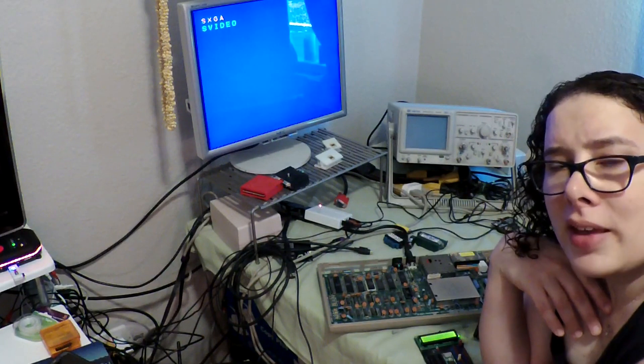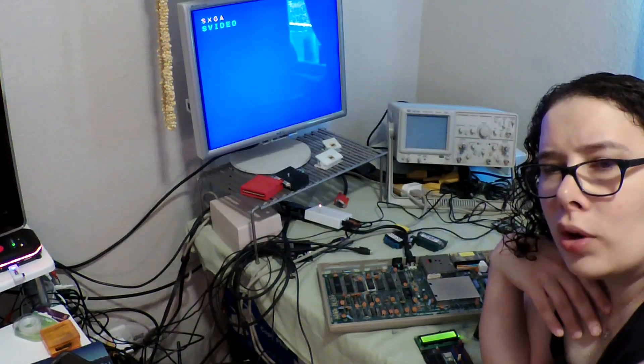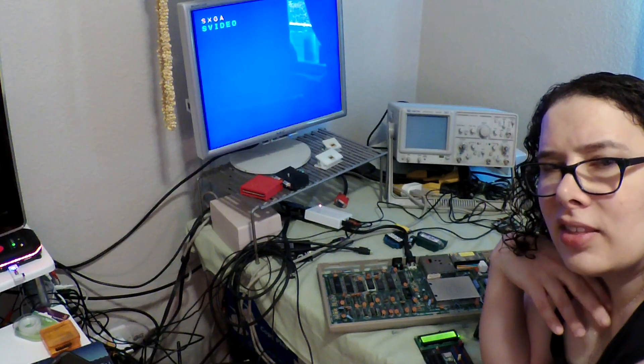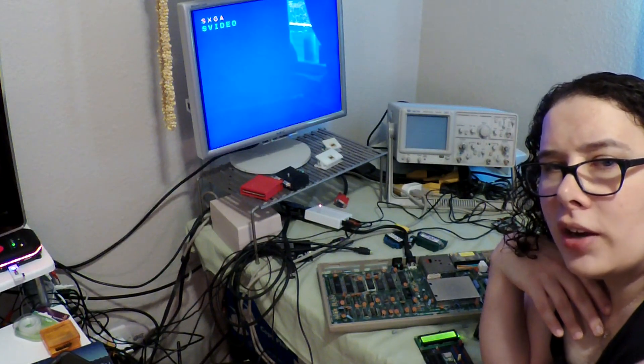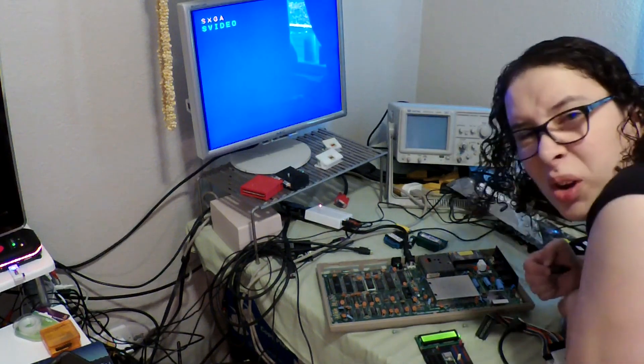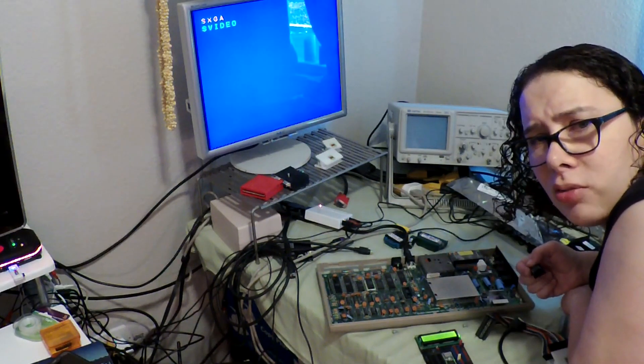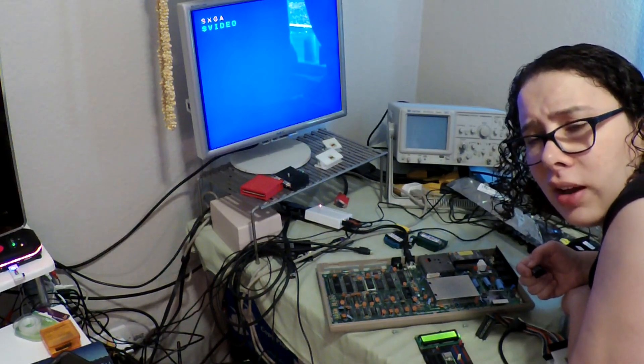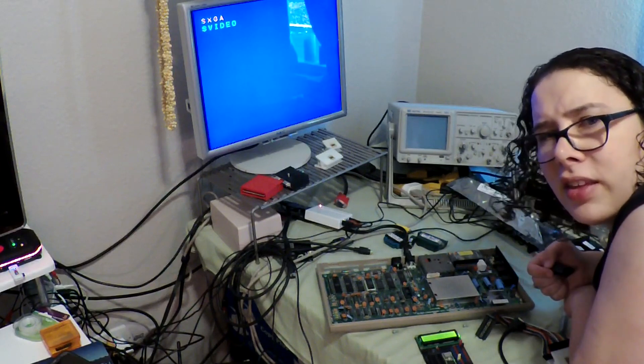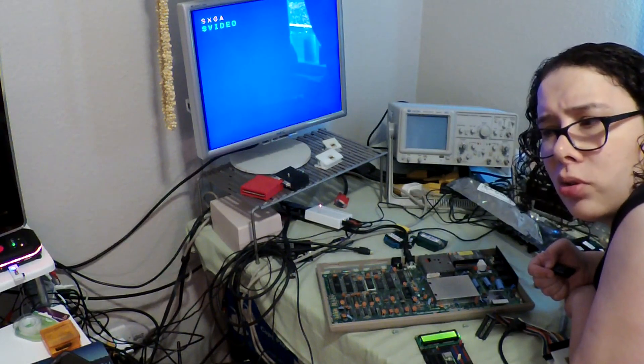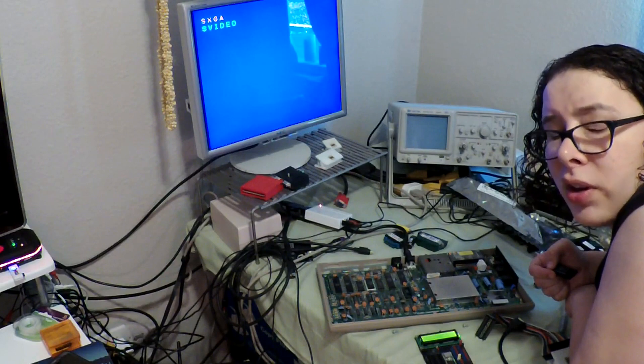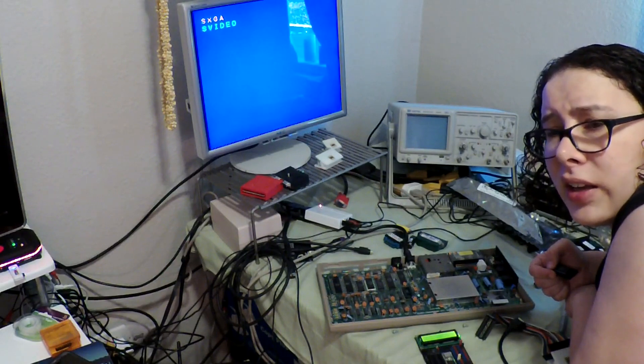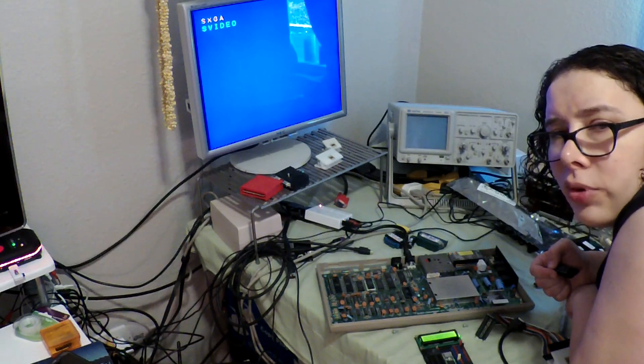So why don't I go through my stash of known working SIDs and see if I can get something with audio out of it. You definitely don't want to mix the 8580 with the 6581 because I believe the 6581 are going to use 12 volts whereas the 8580 use 9 volts.